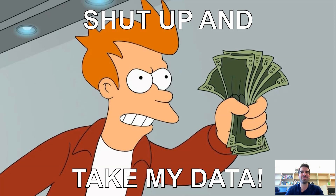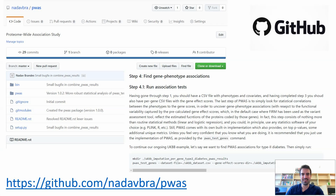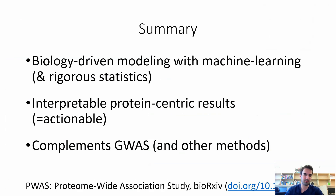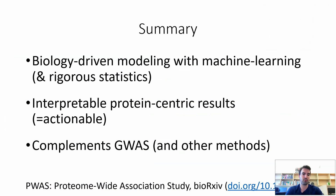I hope I've convinced you that PWAS is really useful. We've worked hard in the past few months to make PWAS available on GitHub. You can take any dataset you could work with using PLINK or any other genetic software and use it just as well with PWAS. It has a very simple command-line interface, is very fast and efficient, and has detailed documentation on GitHub. To summarize: this is a biology-driven modeling method that uses flexible machine learning techniques on one hand, and rigorous statistics on the other, giving interpretable protein-centric results that complement what GWAS and other methods provide.